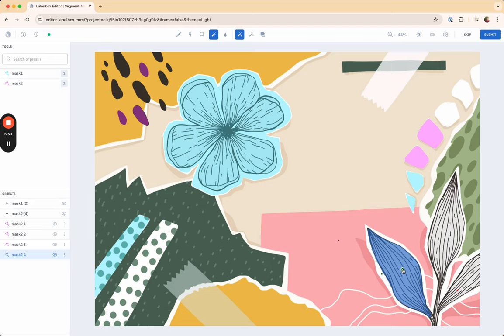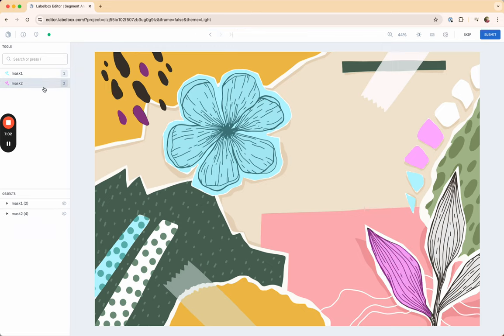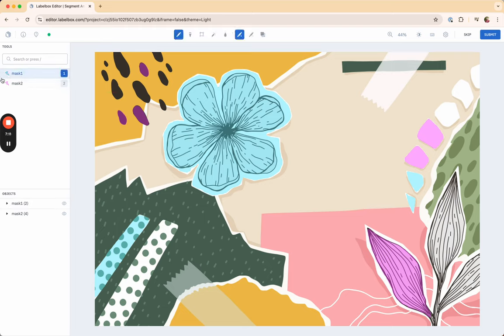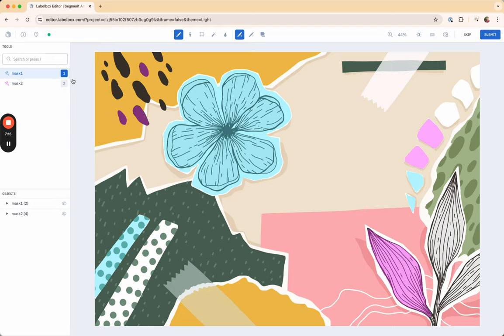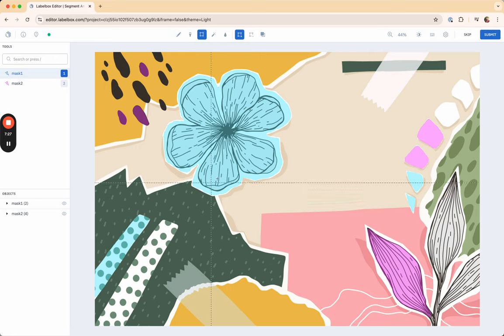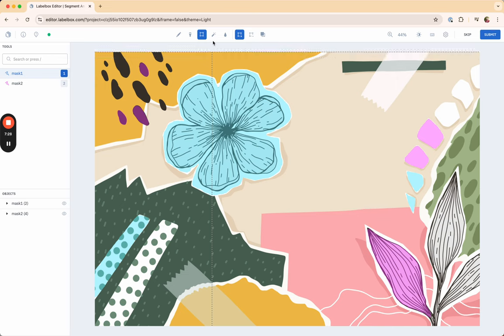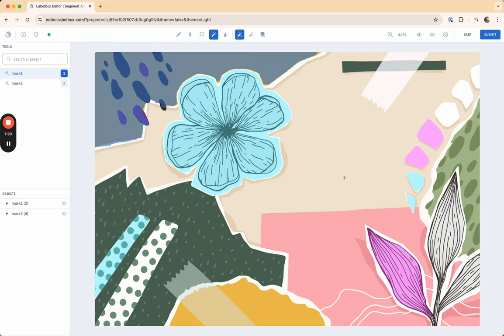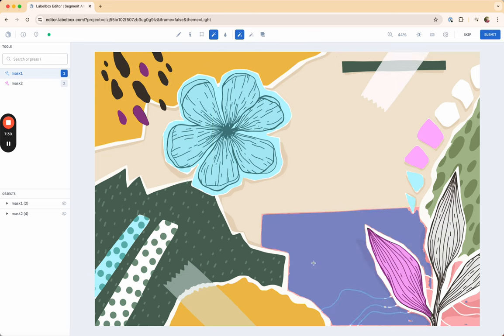And that's really it. It's fairly straightforward. This functionality is available as long as you have a mask in your ontology, and the way you get started with it is really just to press the mask tool in your left side panel and just wait a couple of seconds or sometimes even less than that for the auto segment functionality to be available. And then you can very easily use either the box option or the hover and click option.